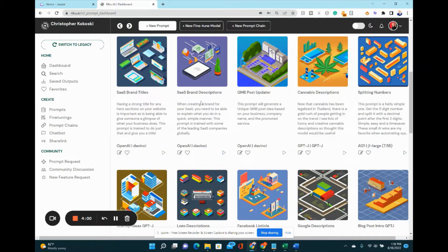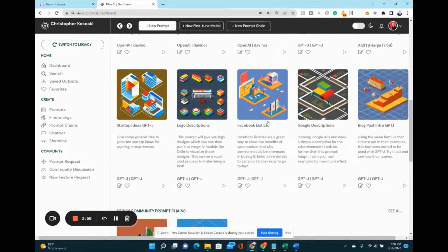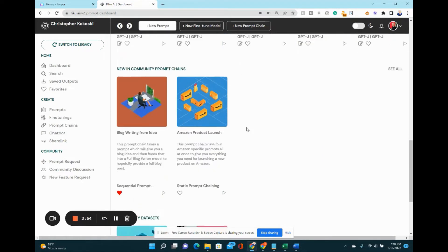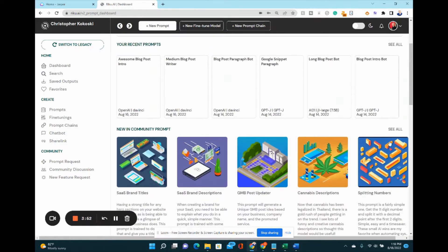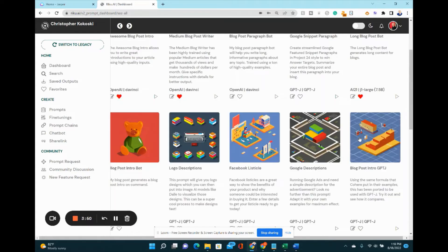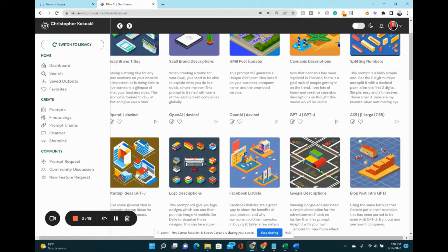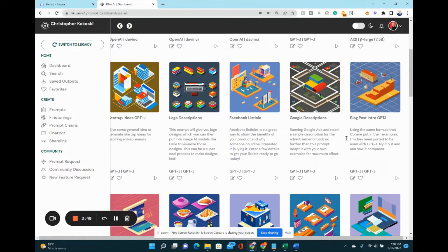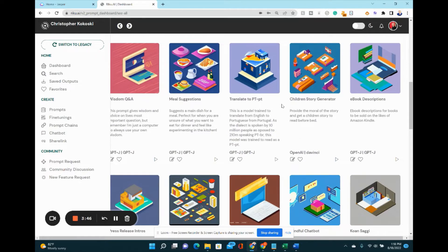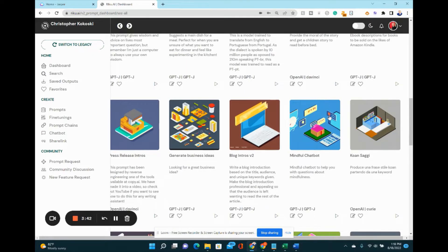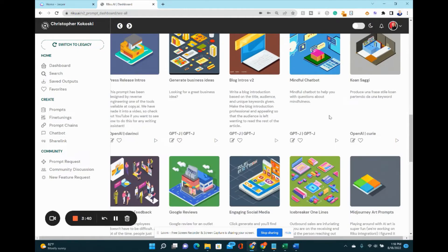You can automatically create brand descriptions, blog post intros, blog post paragraphs. Let's look at some of the other things you can do. It is crazy. Facebook listicles, children's stories automatically, ebook descriptions. You can literally do almost anything,